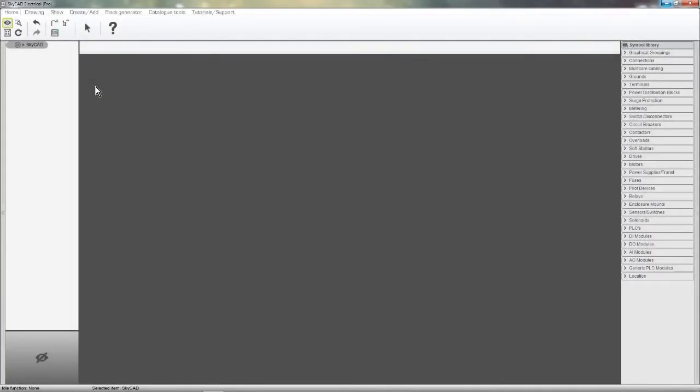Welcome to SkyCab. This short video will briefly show you how quick and easy it is to design a project.